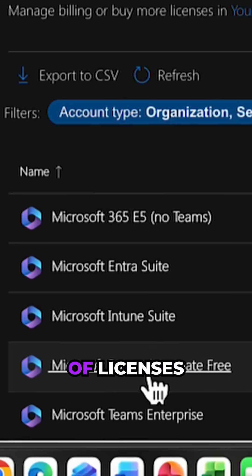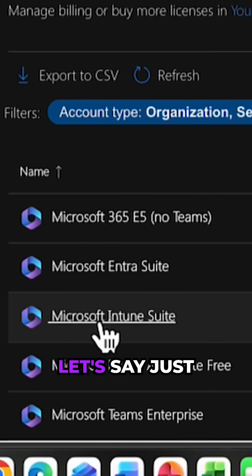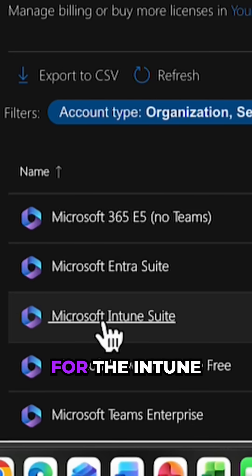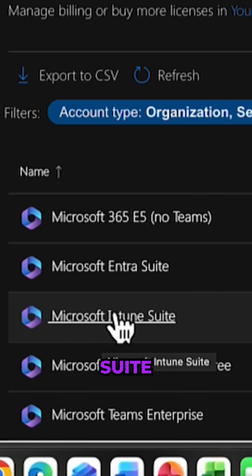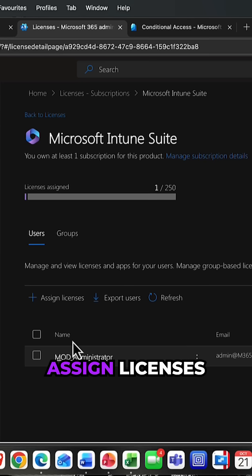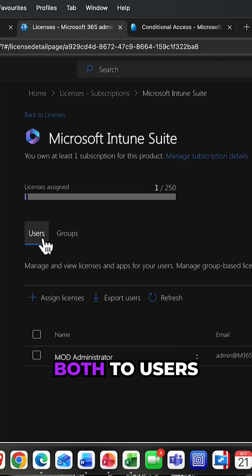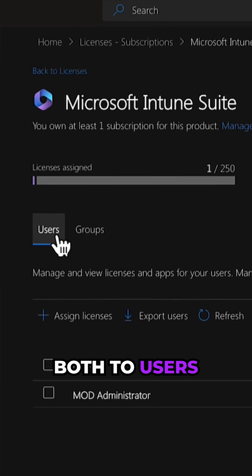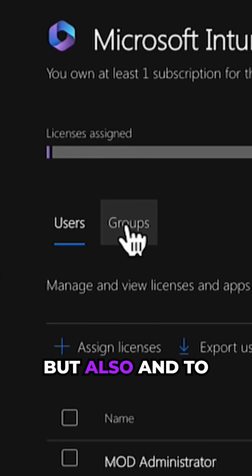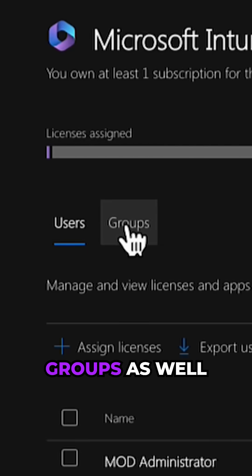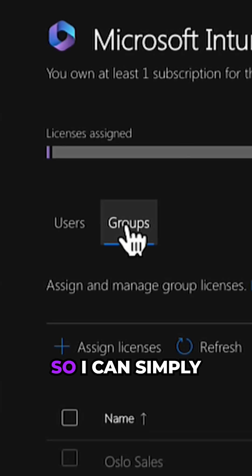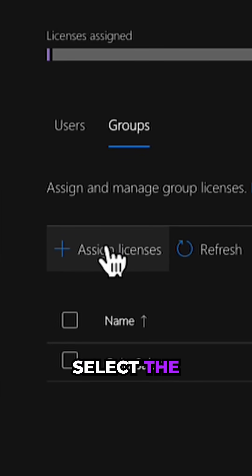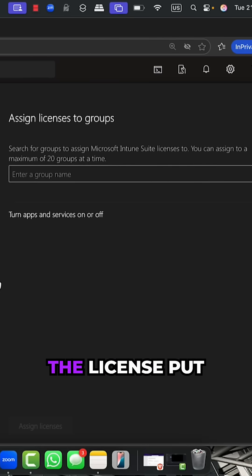You can see I've got a number of licenses here. Let's say just for the Intune suite - I can assign licenses both to users and to groups as well. I can simply select the groups.